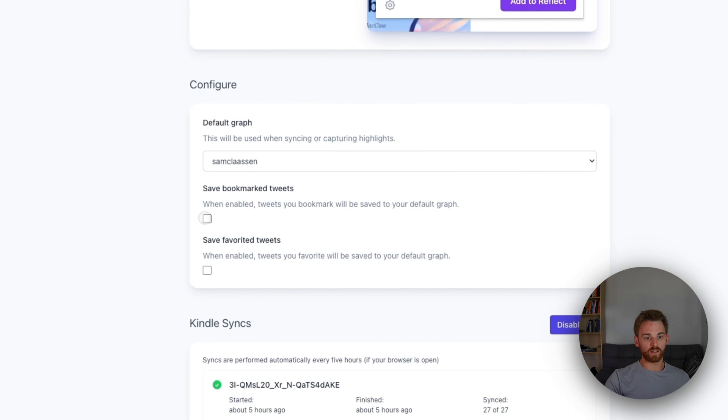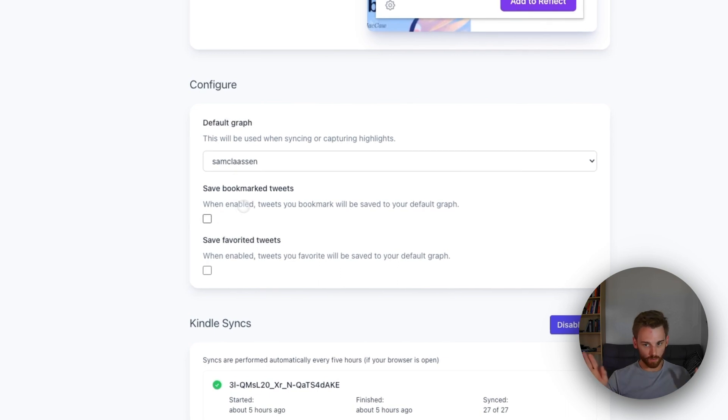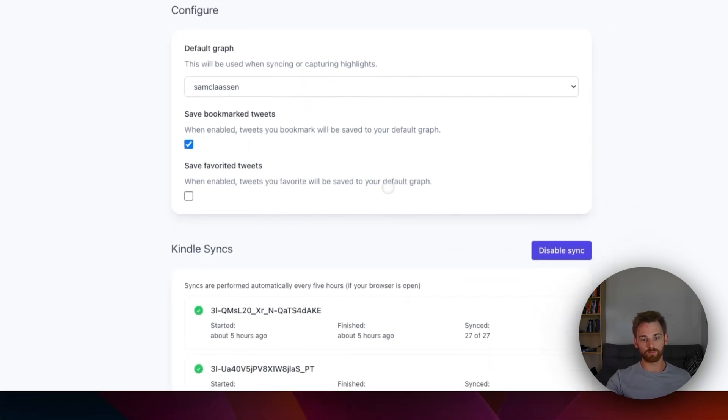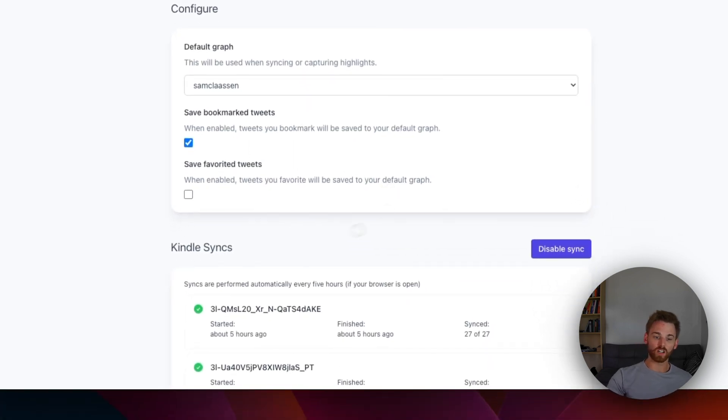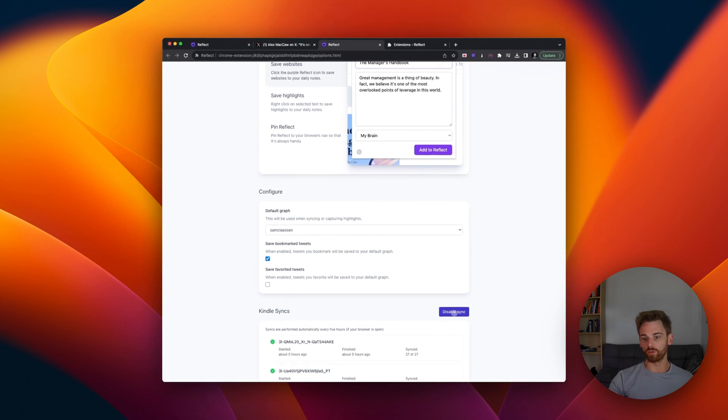You can toggle these off and on. So with none selected, it won't save anything from Twitter with both selected. It will save both your bookmarked and your favorite tweets, or you could just select one and you can also disable the Kindle sync here.